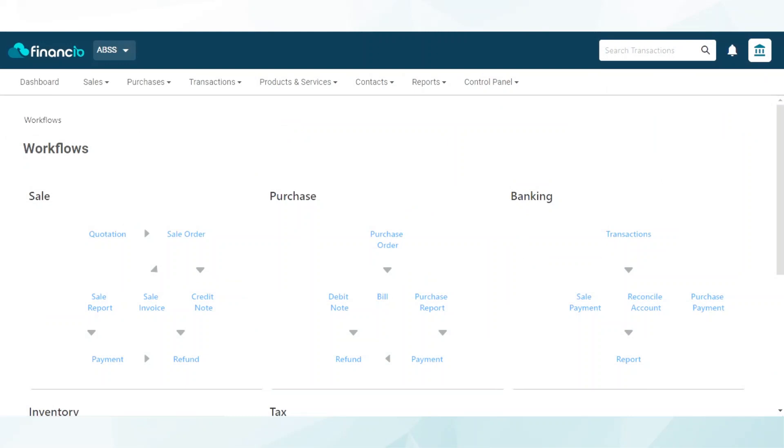We know how important both your customers and suppliers contacts are to you. That's why we've made it as easy as possible. Let me show you how. Navigate to the top menu and click on Contacts, followed by Contact List.